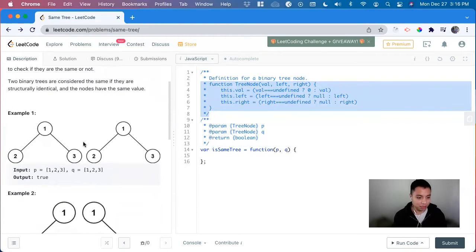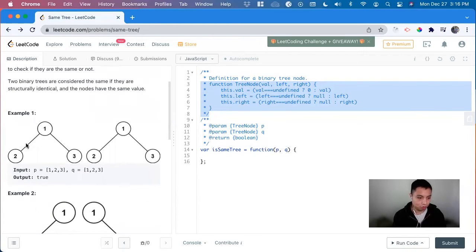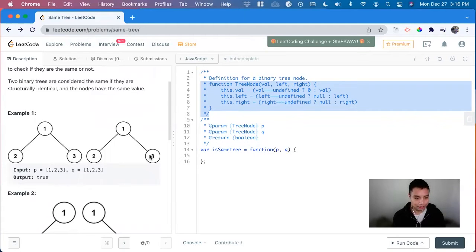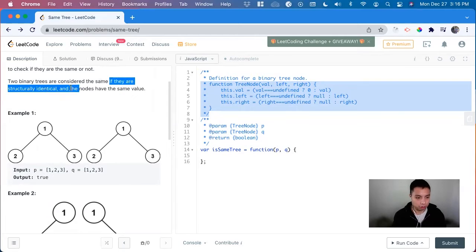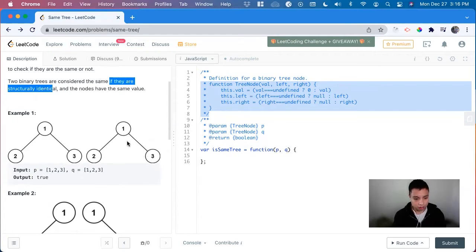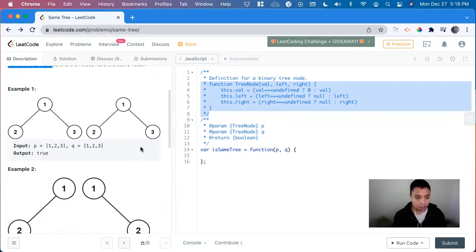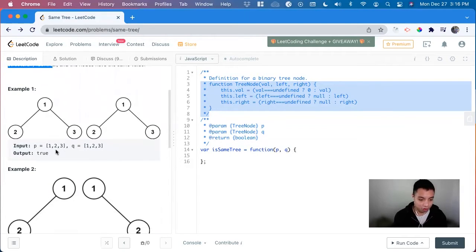So we can look at this example, one and one is identical, two and two is identical, and three and three is identical. So we have to see that the nodes are the same and also they're structurally the same as well. So this on the right side doesn't have any extra nodes that aren't represented on the left side.